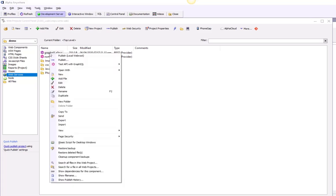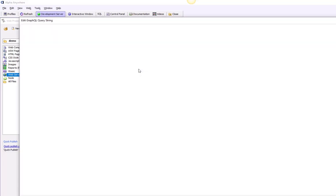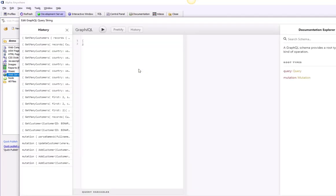I'm going to right-click on the service name and say 'Test with GraphiQL'. GraphiQL is the built-in tester. You can either test in live mode, which requires the Alpha Anywhere development server to be turned on, or use Working Preview, which lets you test without turning on the Alpha server. I'm going to test it using Working Preview.